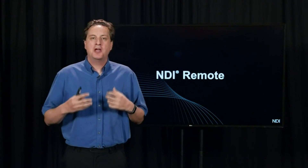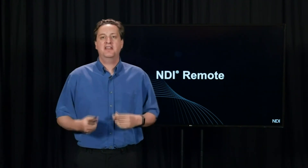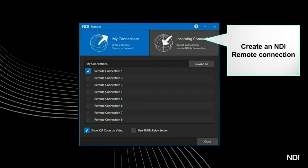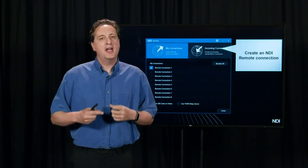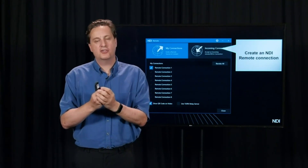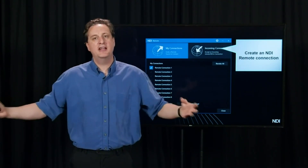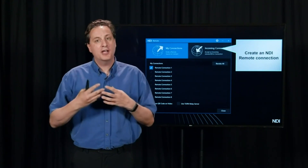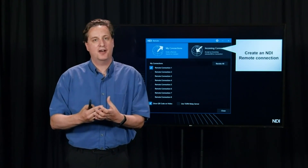Let's talk about NDI Remote, which is another huge feature. In the configuration panel, you can create an NDI Remote source on your machine, and it has a link associated with it. Once you create that link, any other machine on your local network — including applications that haven't been updated to NDI5 — will see that source as available.